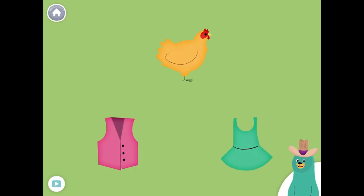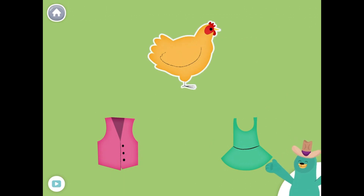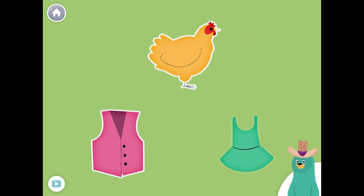All of these things have the eh sound in the middle. Tap them all and listen to the eh sound in the middle. Hen. Vest. Dress.